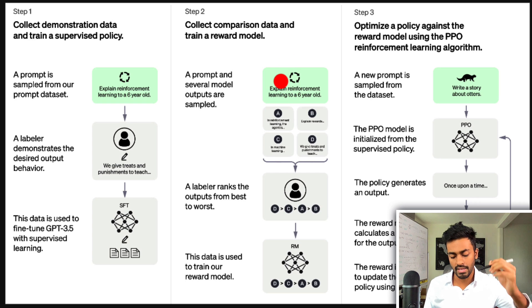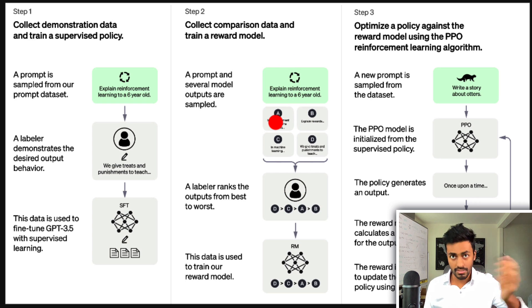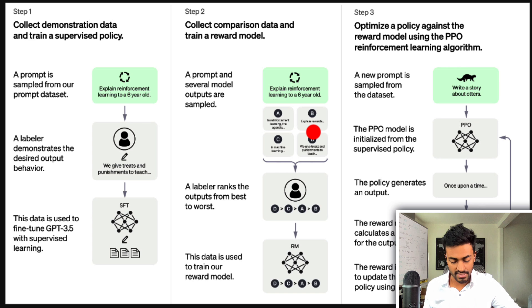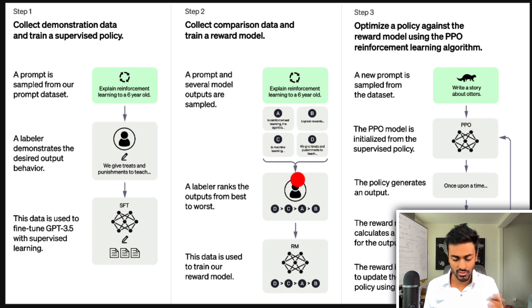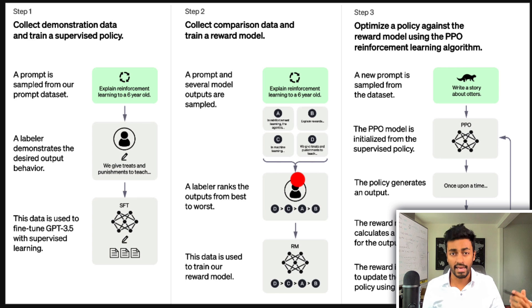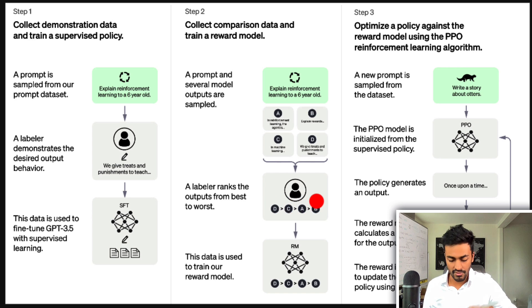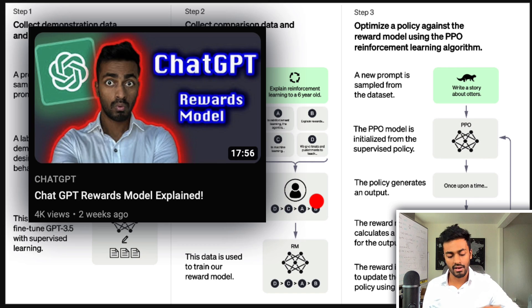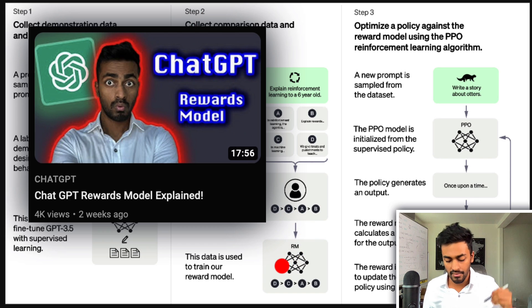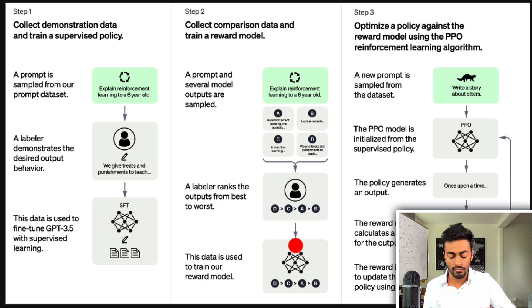In step two, we take a single prompt and pass it through the model multiple times — in this case four times — to get four different responses. A labeler then ranks these responses on how well they liked them in terms of factualness, toxicity, and other human-like characteristics and optimal behavior. The ranking assigns a specific number between one and seven to each response, using what's known as a Likert scale. These rankings are then used to train a rewards model.